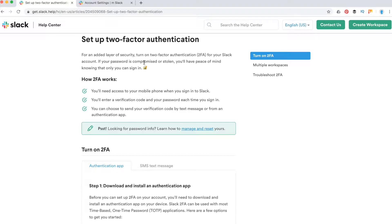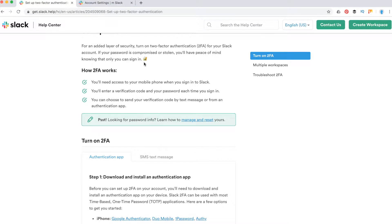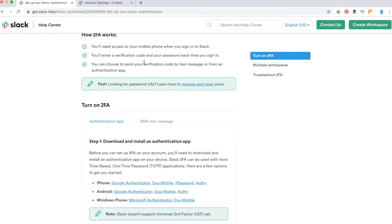Basically, it's just another layer of security, and especially if you have an important workspace with hundreds or maybe thousands of members, it's a good idea to enable two-factor authentication to boost your security.